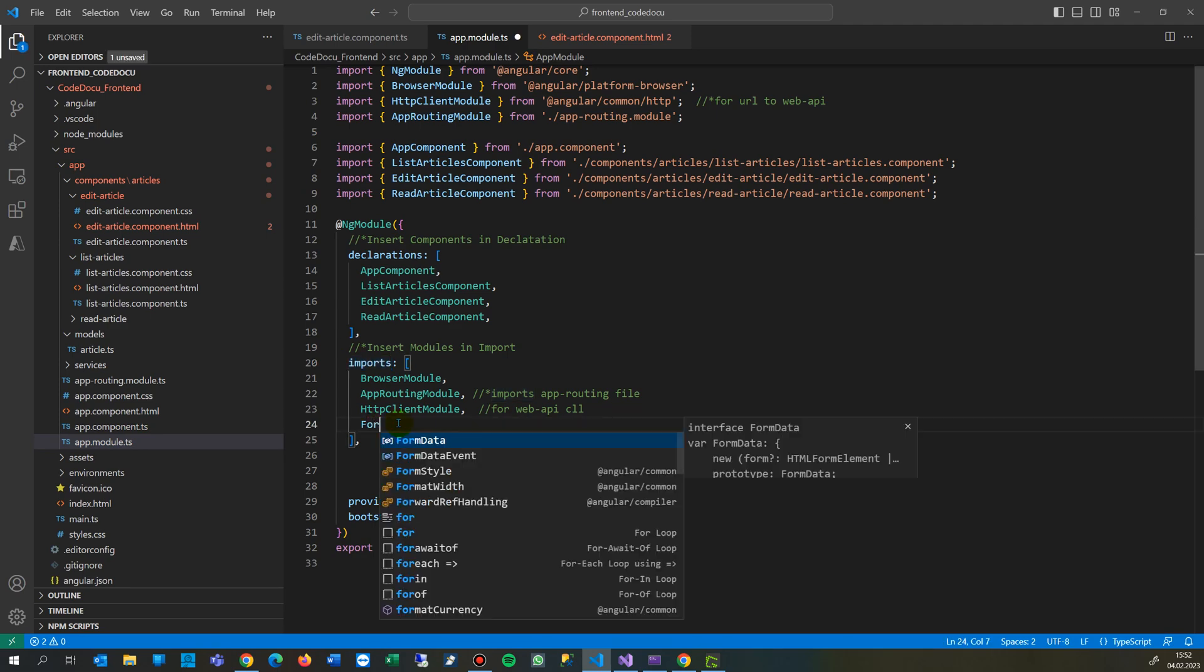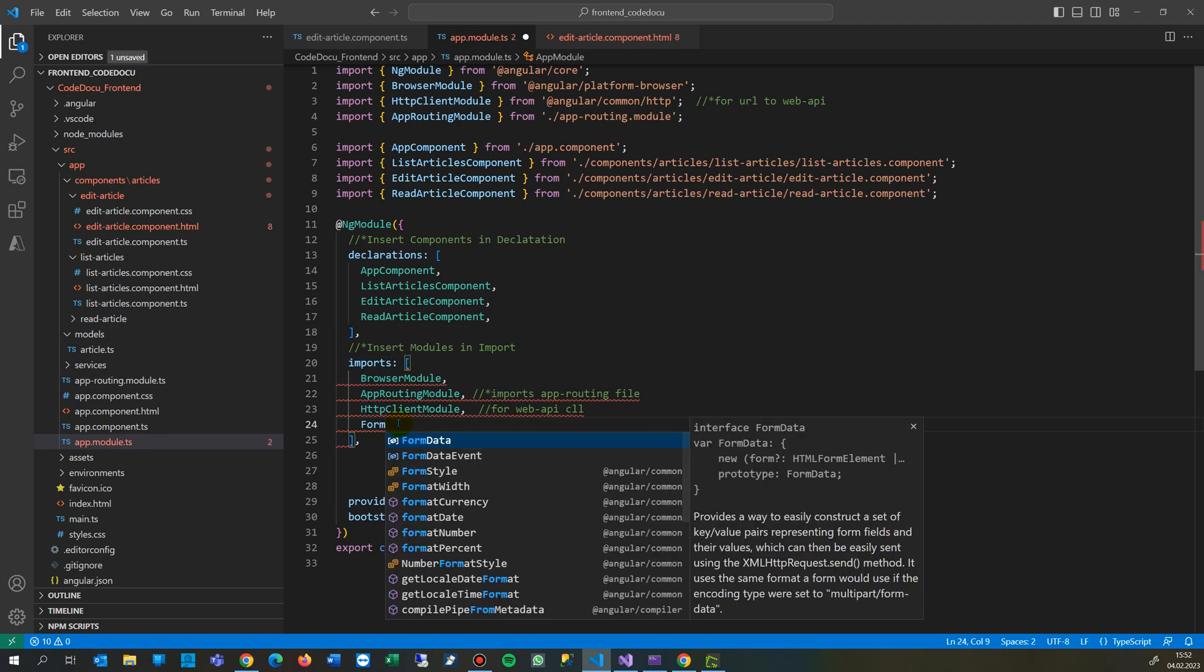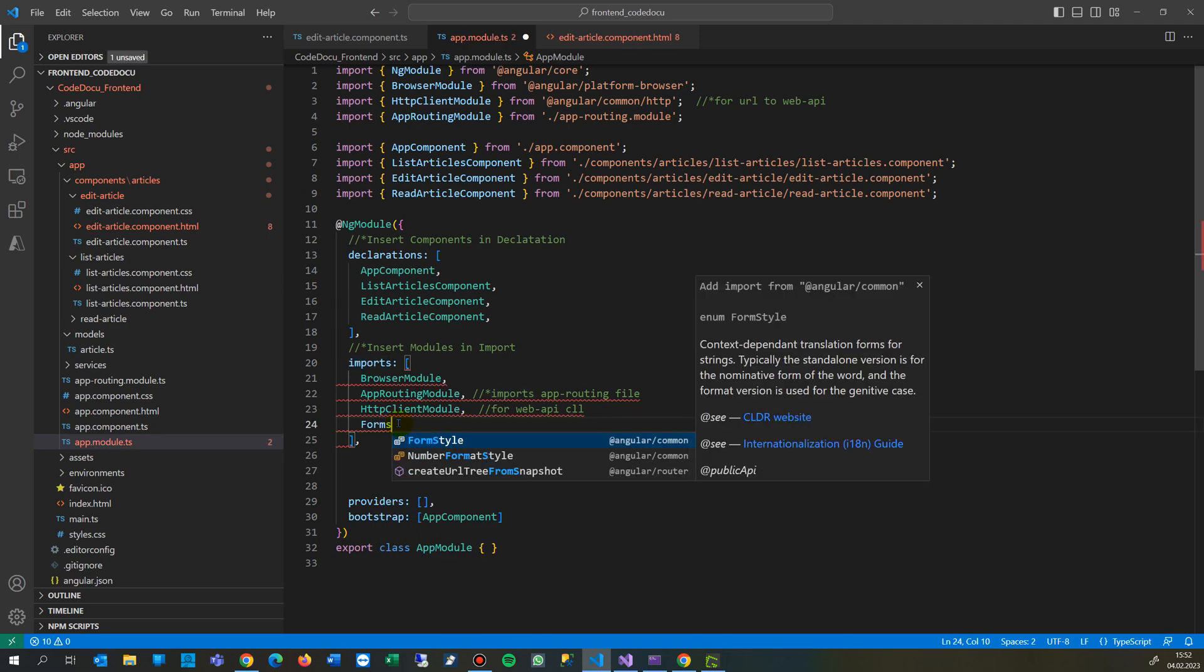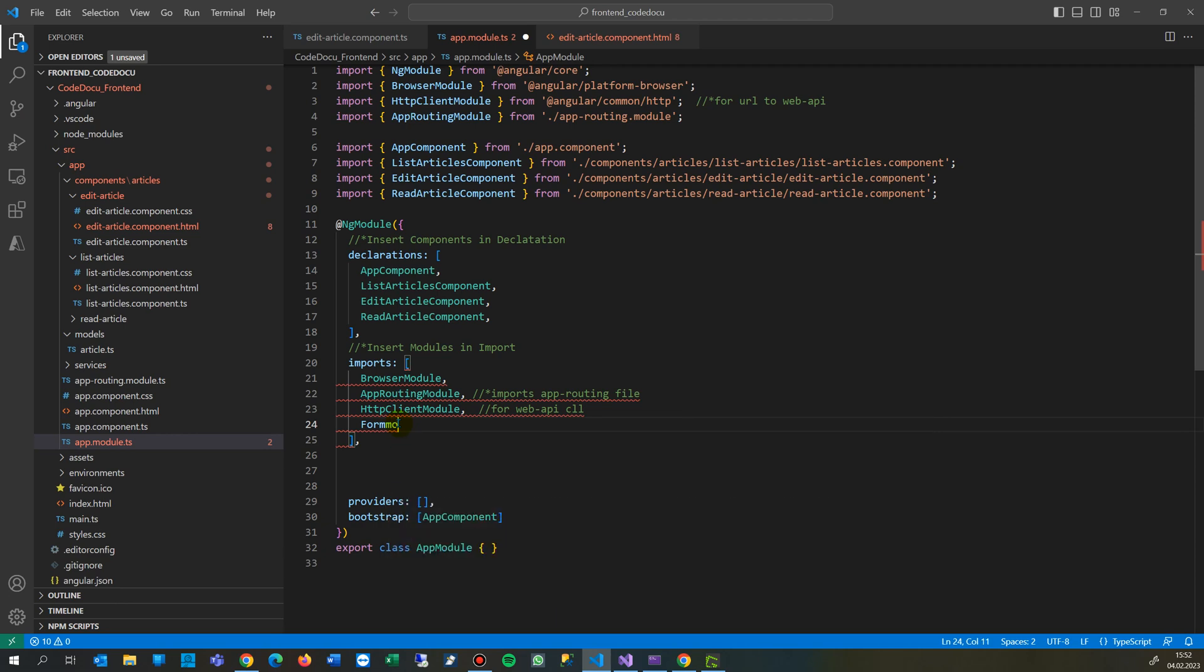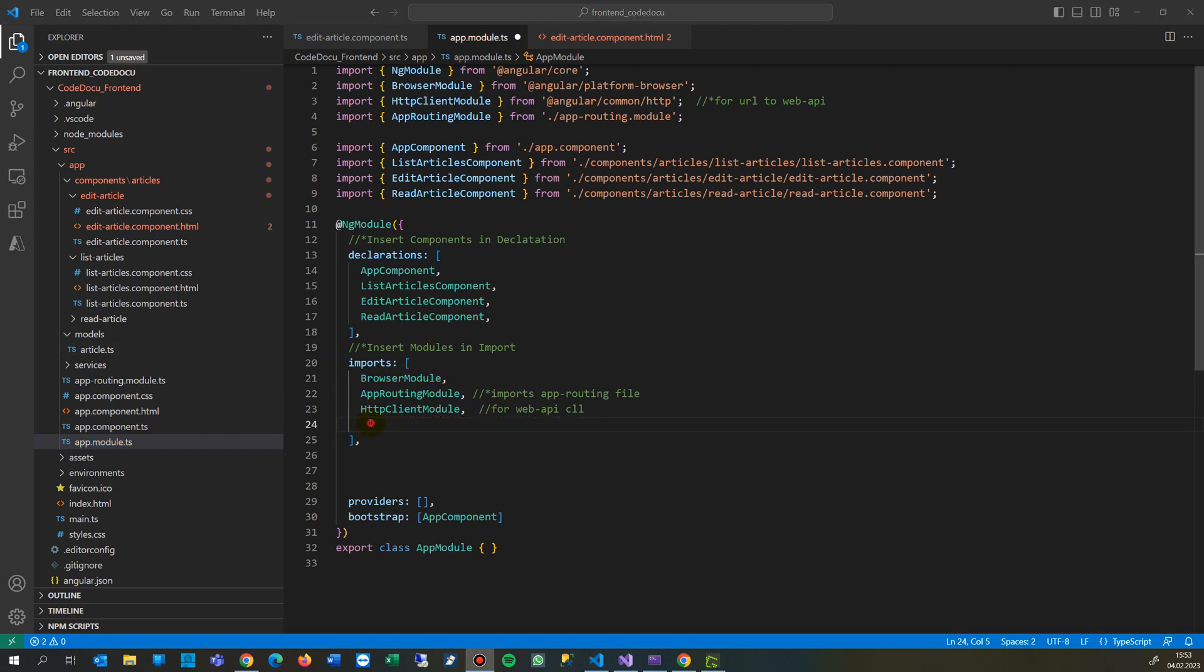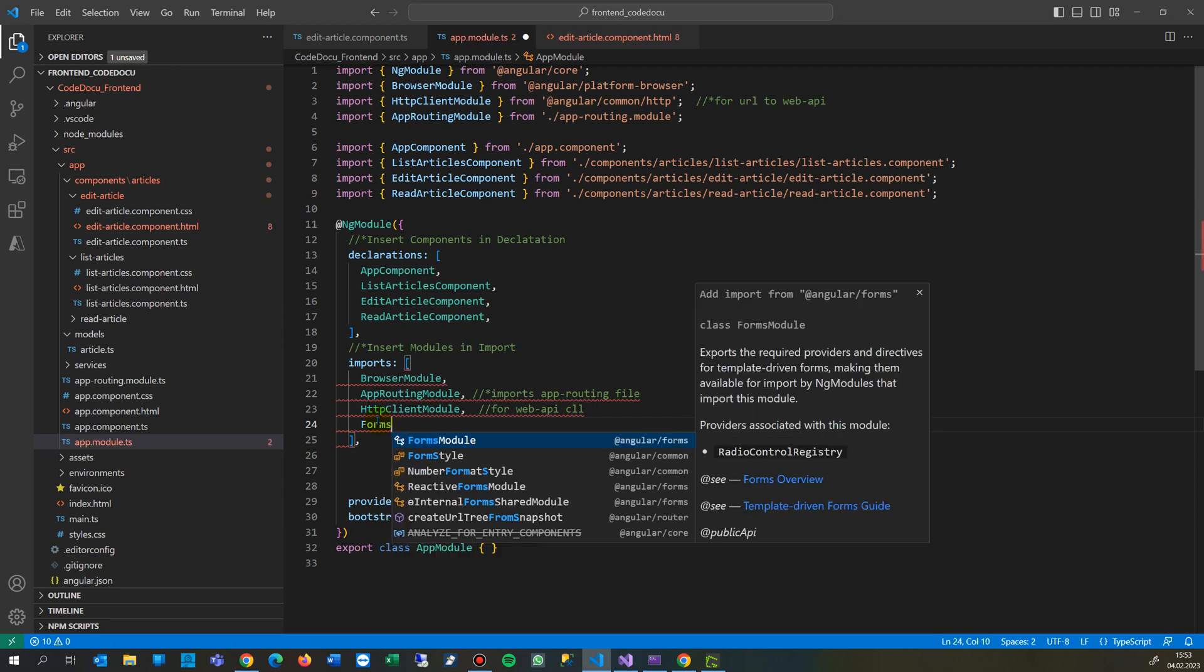You write forms module. Let's see, where is it? Once again, forms module.